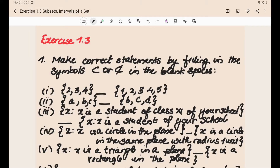Hi everyone, today we will discuss the solutions for Exercise 1.3 of Chapter 1 of the NCERT Class 11 textbook. Let's directly go with the first problem: make correct statements by filling in the symbols subset or not subset in the blank spaces. A set is said to be a subset of another set if every element of that set is also an element of the second set.